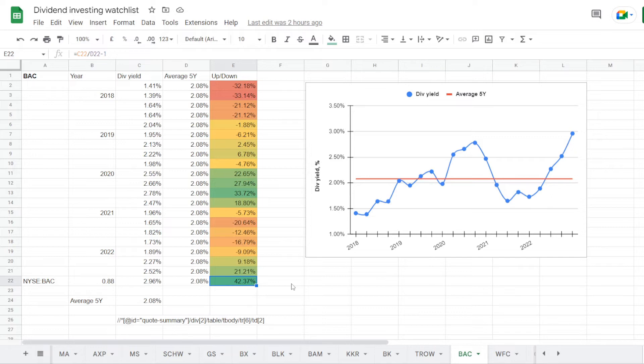But this year we saw quite a lot of selling, and now the dividend yield is coming closer to those 3% at 2.96%, which is way over the 5 year average, higher for 42.37%. So looking into the dividend yield for BAC, we currently have a percentage that we haven't seen in the last 5 years, making it an interesting opportunity to get into the stock at these levels.